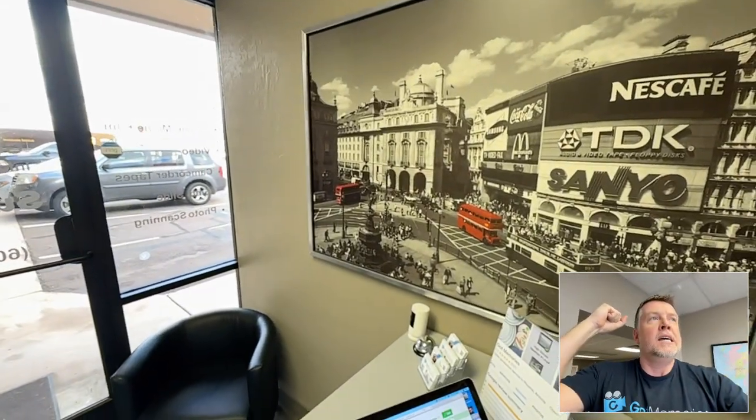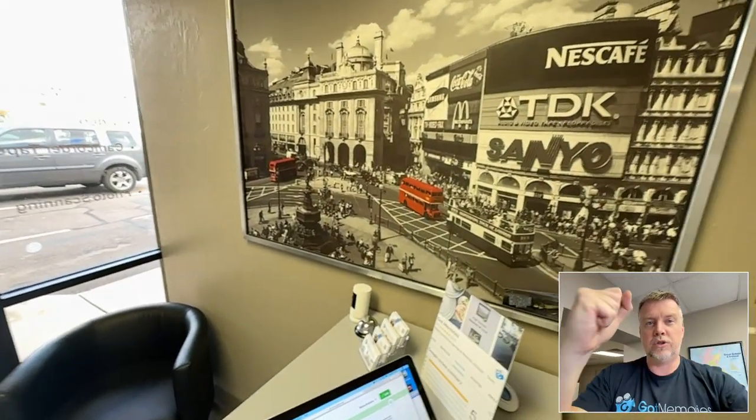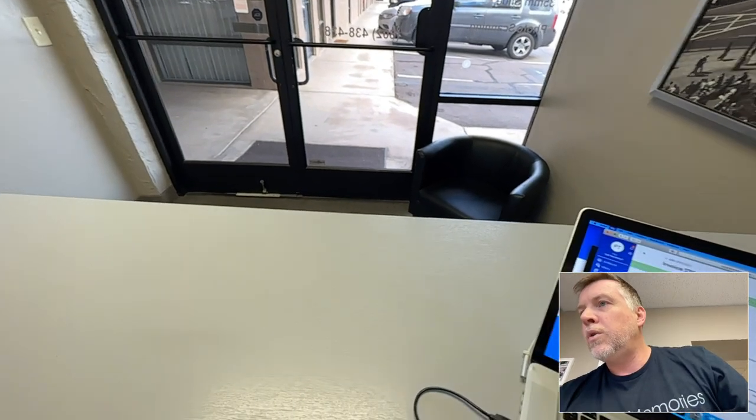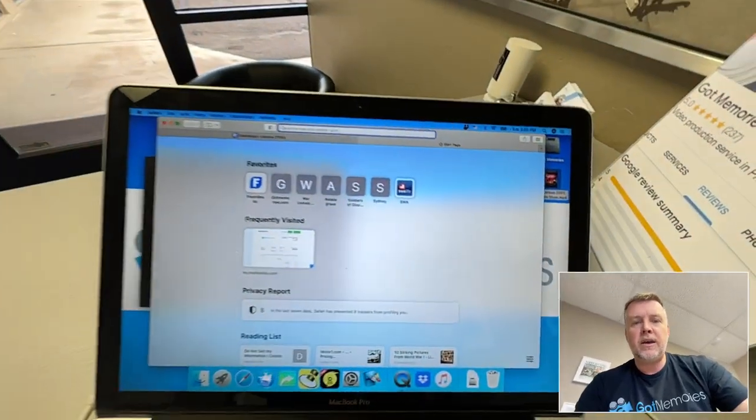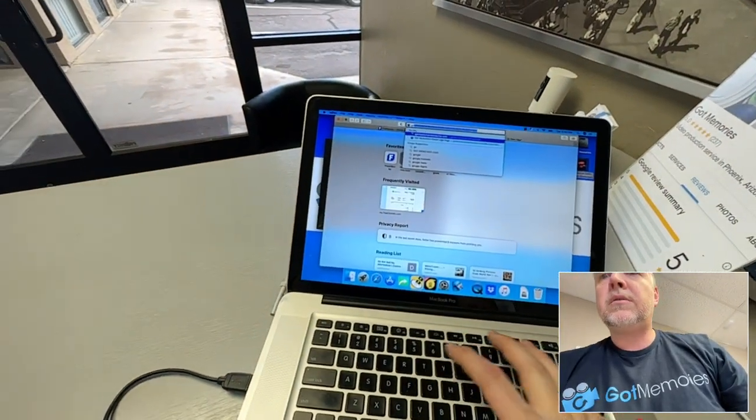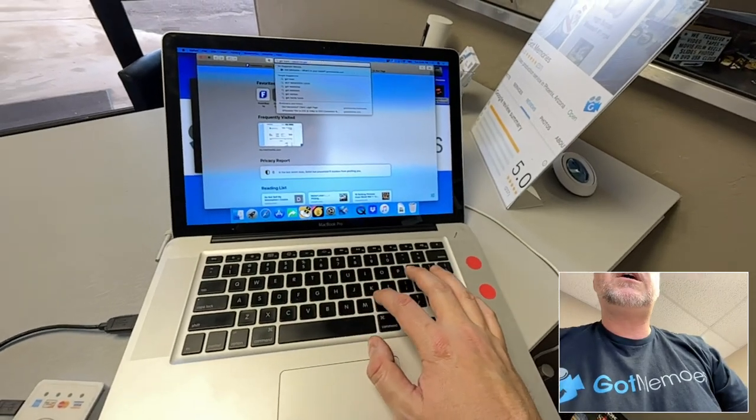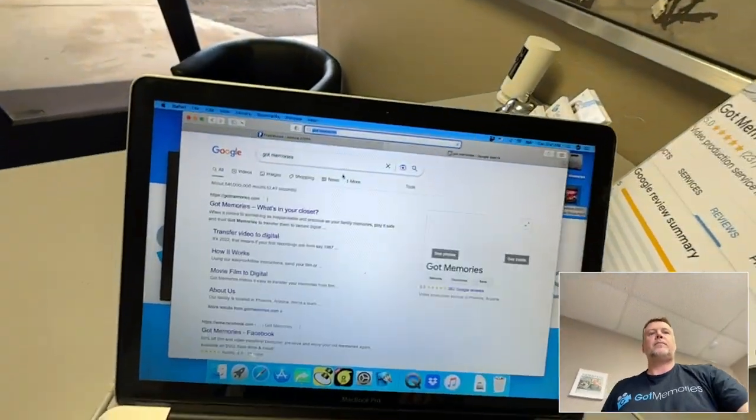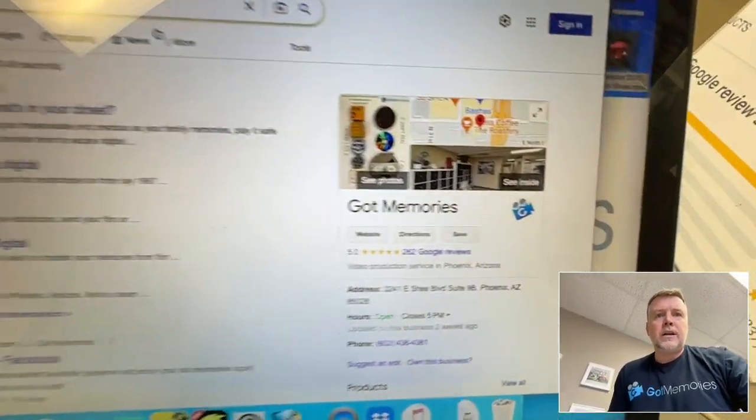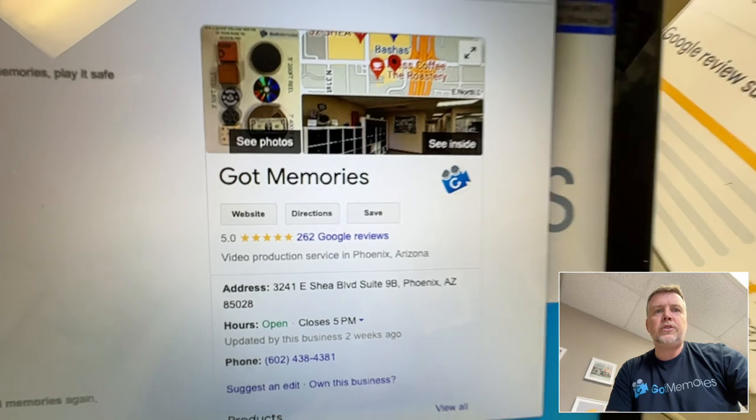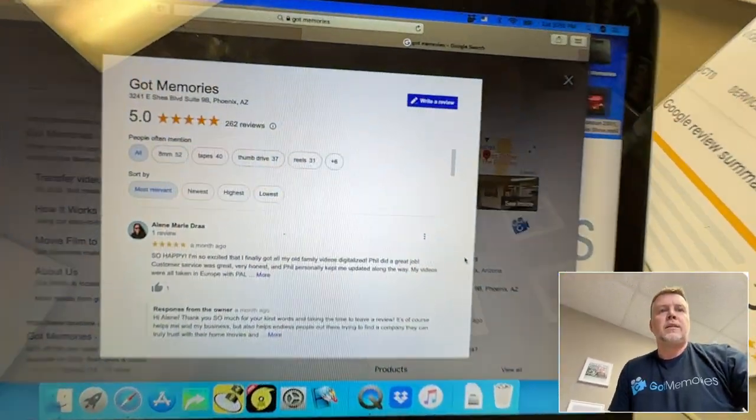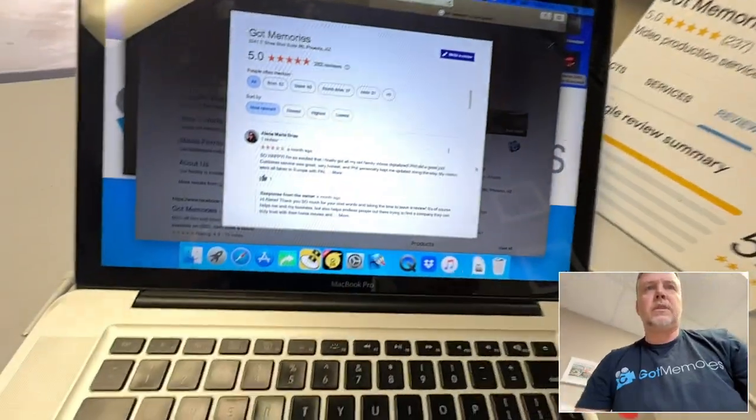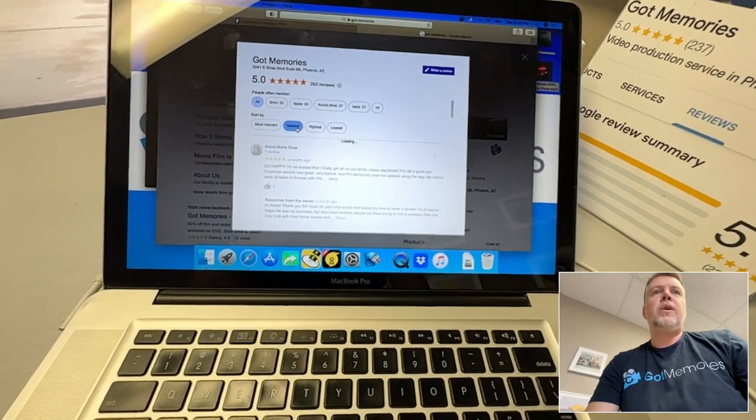Anyway, if you are shopping around, you need to go to Google and look at Google reviews. And let's have a look here. I'm just going to show you what to look for. Now I'm going to type in Got Memories. And today, this is live, 262 Google reviews. So if I type on this, this is what I have on the counter here, 237. So it's up quite a bit since then.